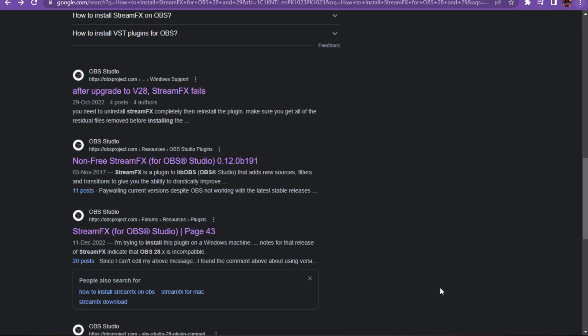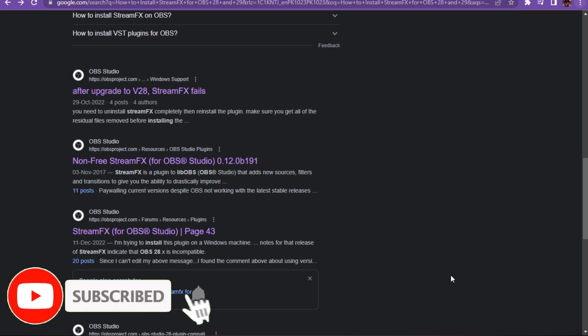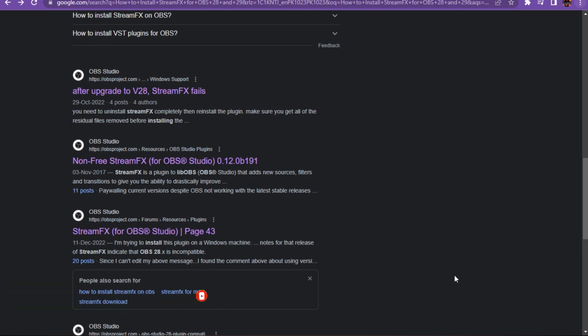How to install StreamFX for OBS 28 and 29. Hi guys, welcome back to a new video. In this video I'm going to show you how you can do it easily. The steps are very easy and simple, so let's get started.